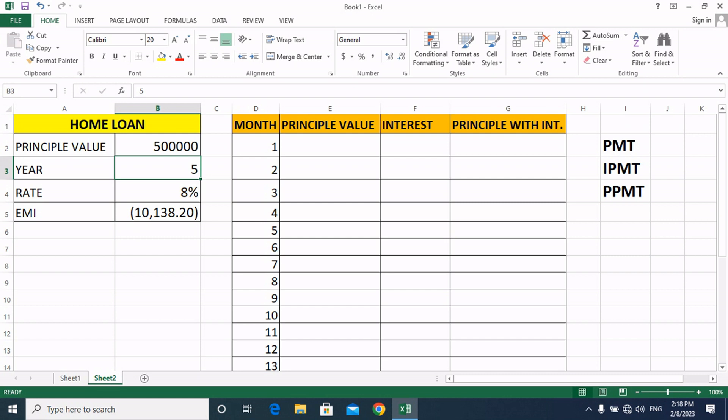Friends, PMT shows the IPMT and PPMT. This shows how much the total EMI will become. However, we don't know how much of that is interest and how much is the principal value. So you can see how much the principal value is and how much the interest portion is.